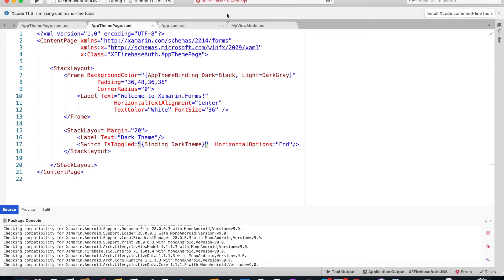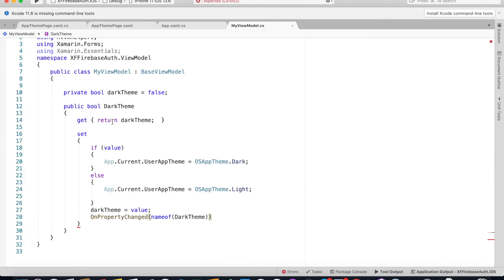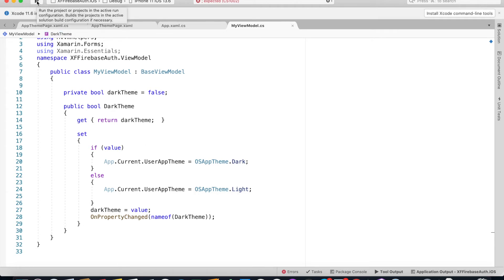Okay, we've got an error. I've missed this colon after calling OnPropertyChanged. Let's run the code again.